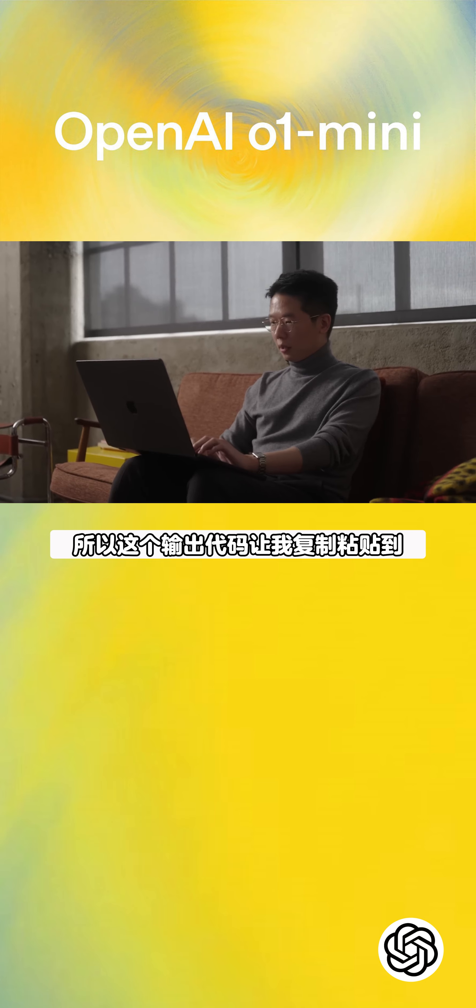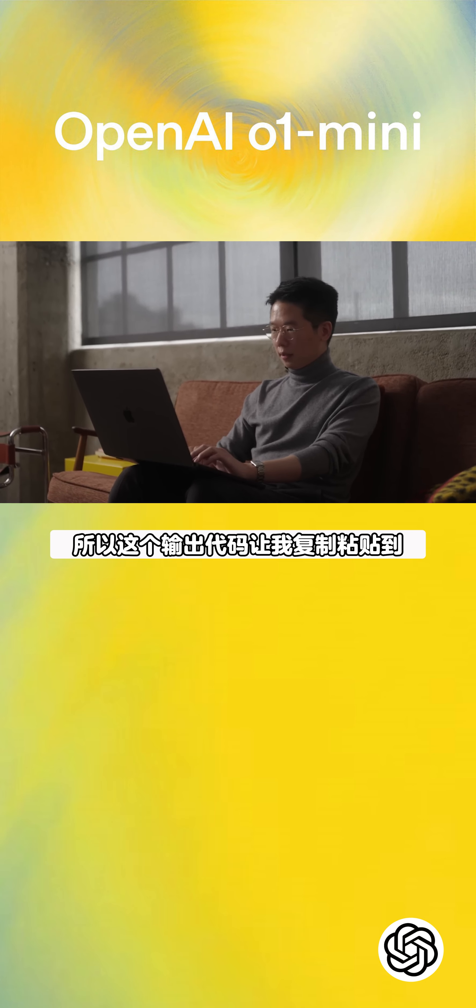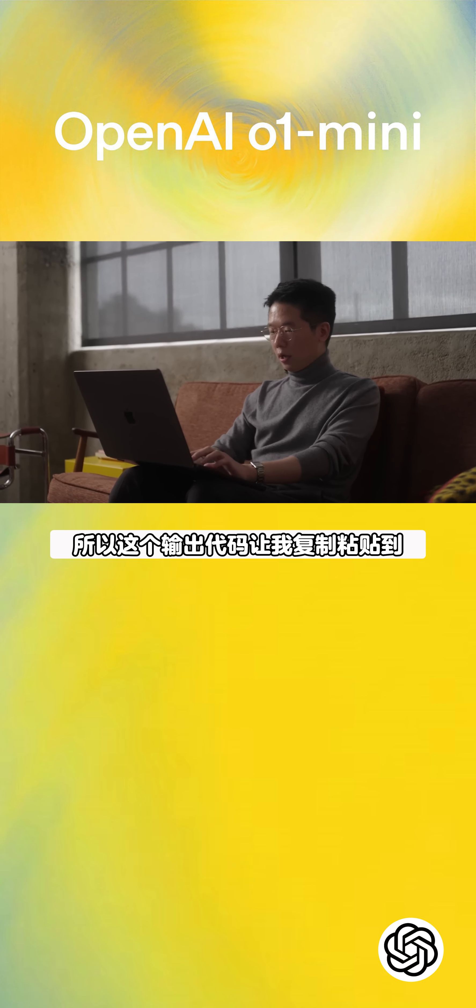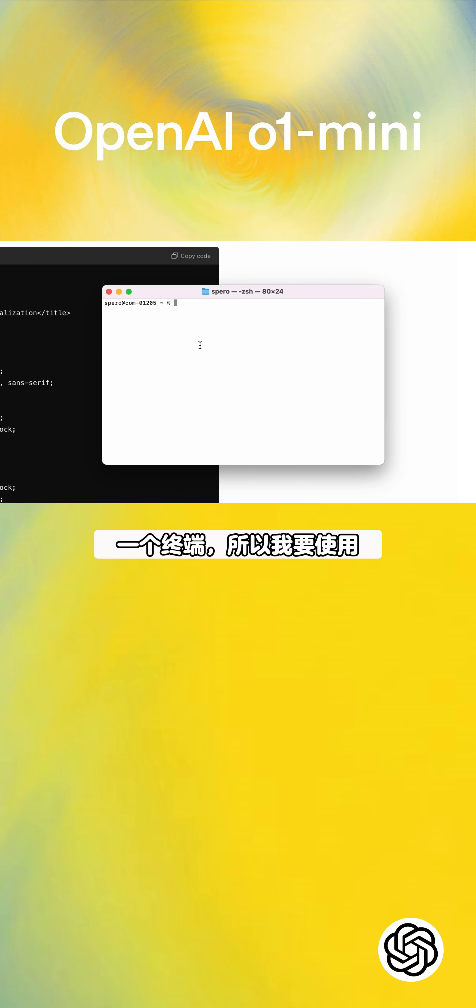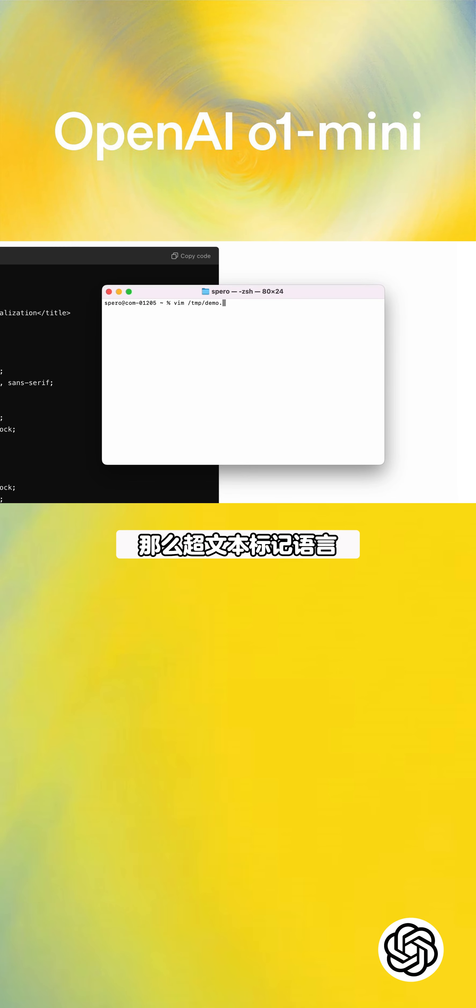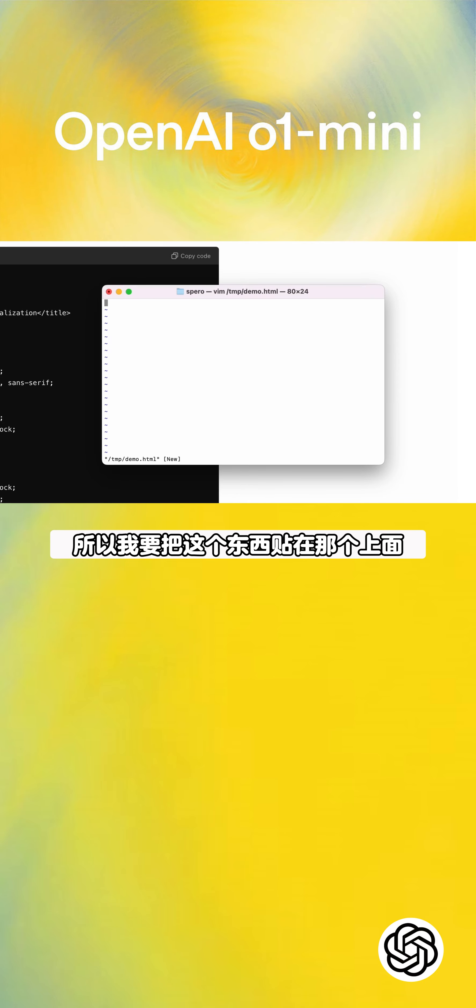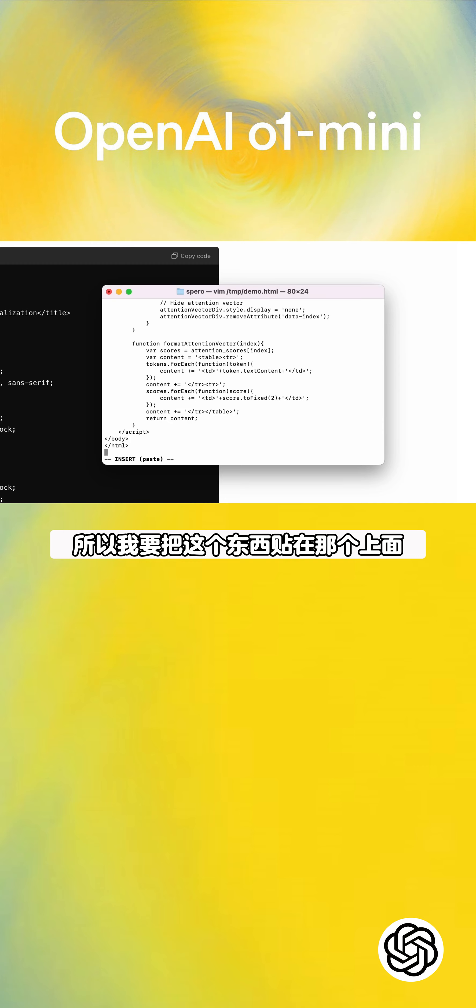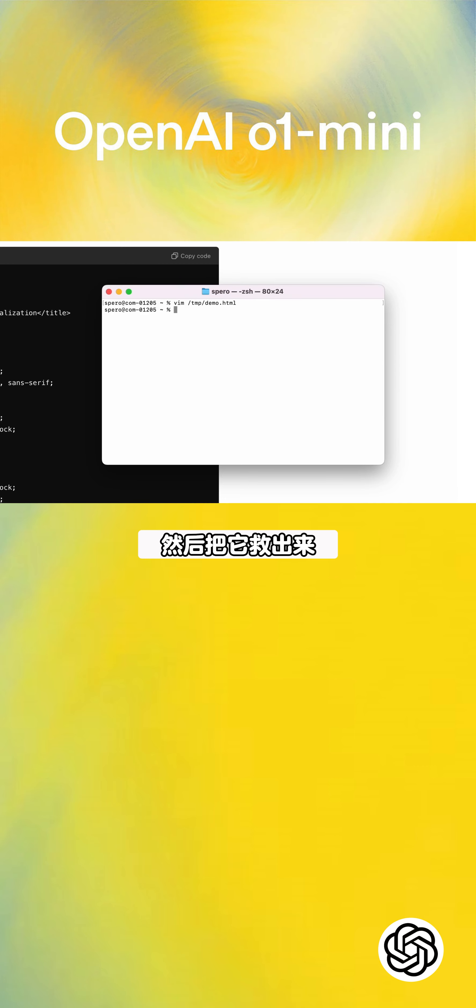So this output code, let me copy paste this into a terminal. I'm going to use the editor of 2024, then HTML. I'm just going to paste this thing into that and save it out.